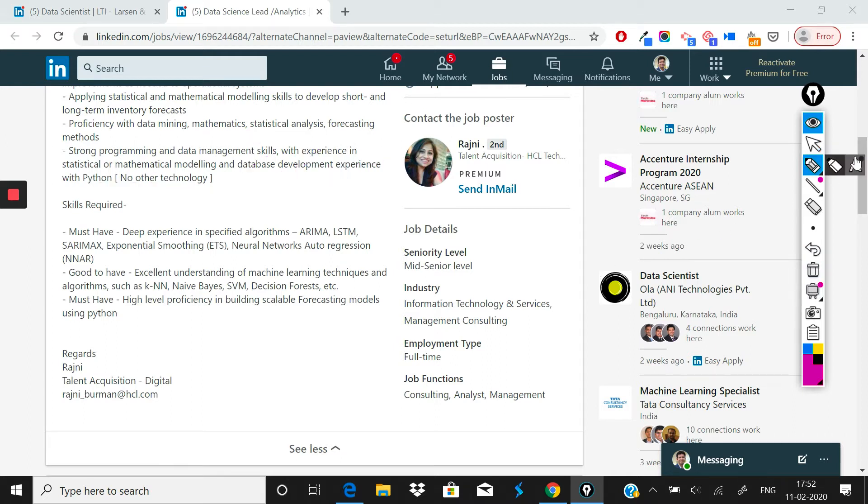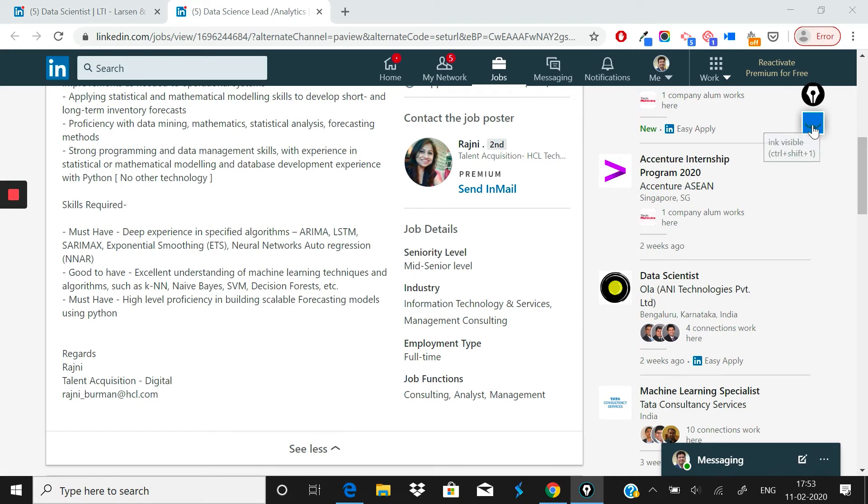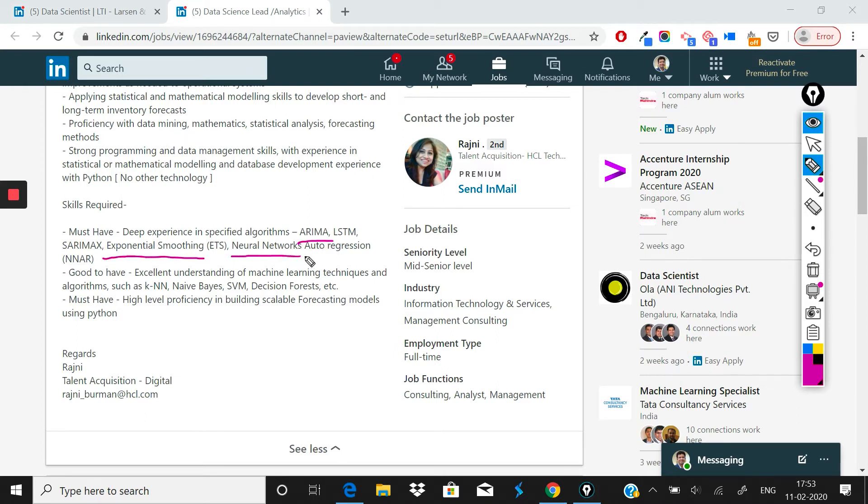Now let's look at the skill set that is required. You should have deep experience in some specified algorithms. So what they are basically saying is that you should be good in others, but you should know ARIMA, LSTM, exponential smoothing, neural networks, auto-regression. Now if you'd see that some of these things are in the purview of data science and some of these things are in the purview of deep learning, neural networks also.